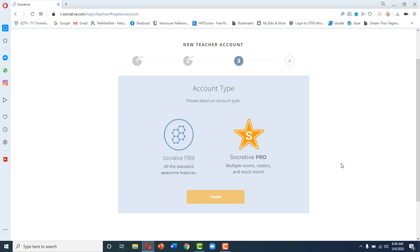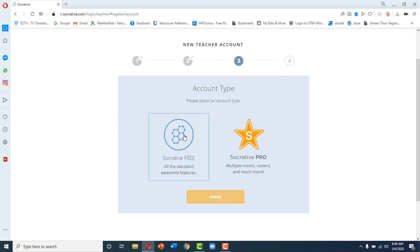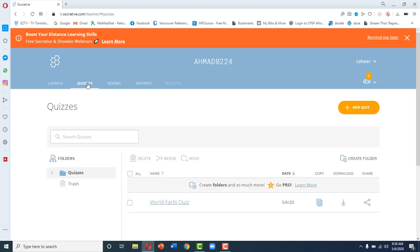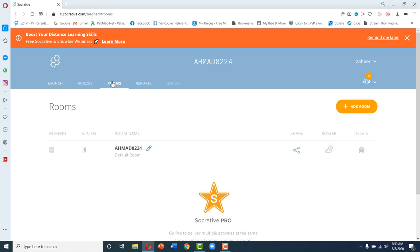Here you will come across two account types: Socrative Free and Socrative Pro. In Socrative Pro you are given multiple rooms, you can make your own rosters, and you can take exams of a large number of students — up into the thousands. For now we are choosing the Socrative Free account. This is the screen for our Socrative Teacher. Here you can see there is a Launch option, an option for Quizzes, and options for Rooms. In a Socrative Free account you have only one room and cannot make any more.